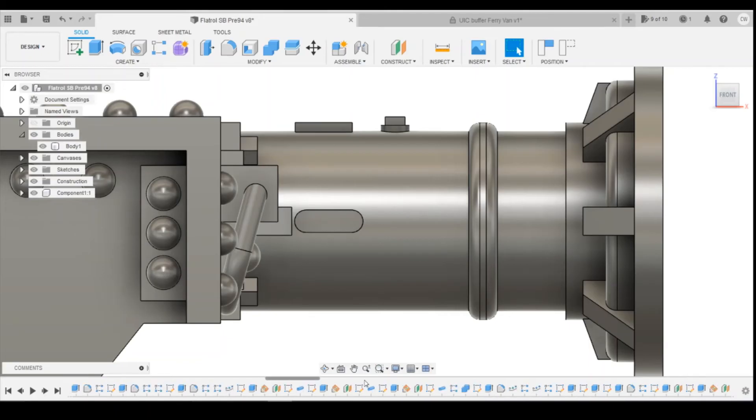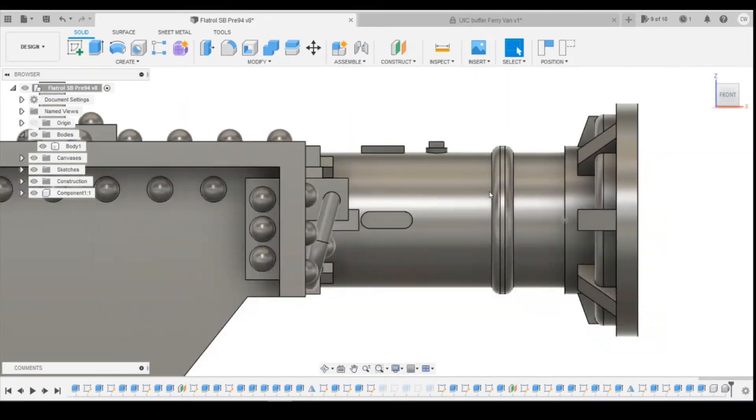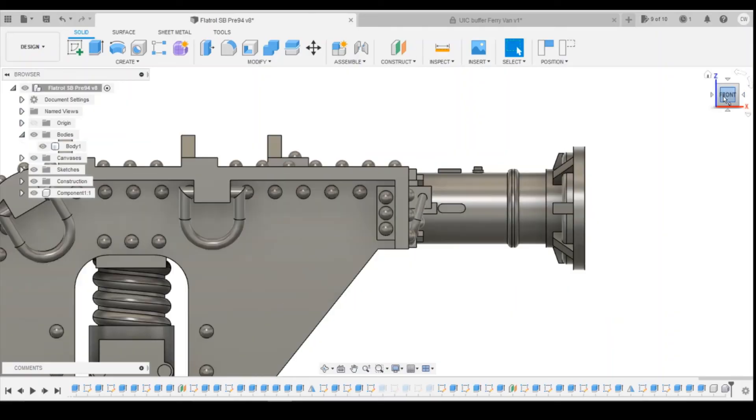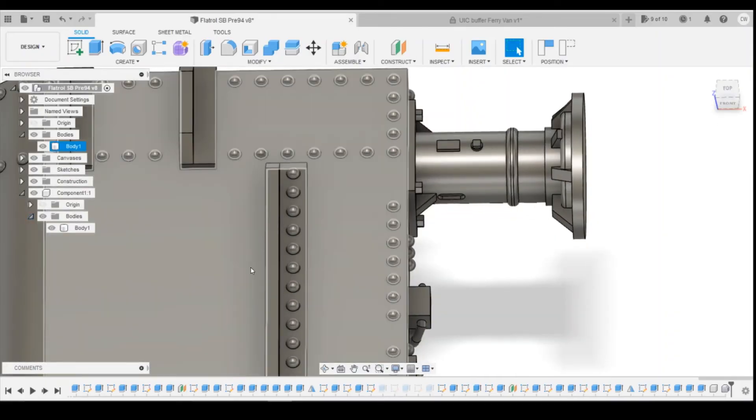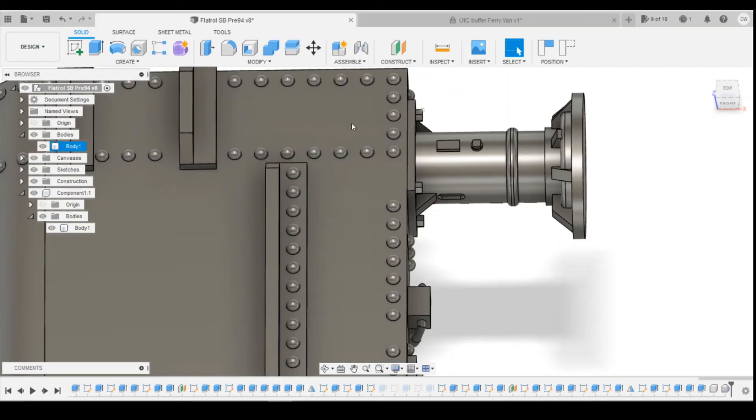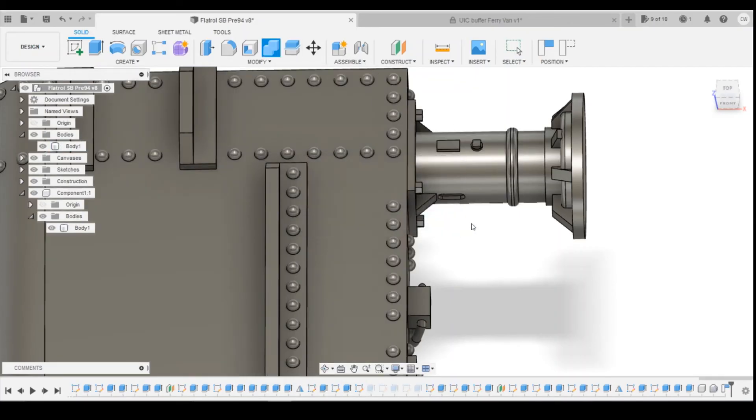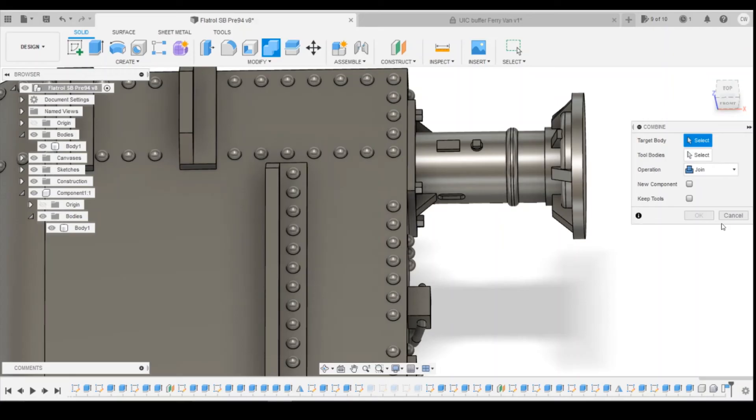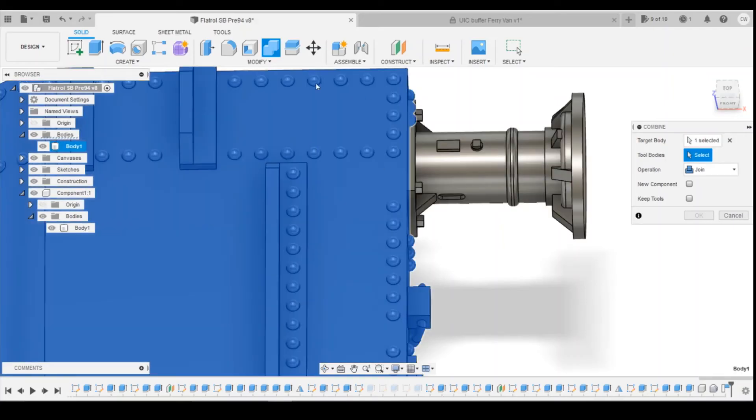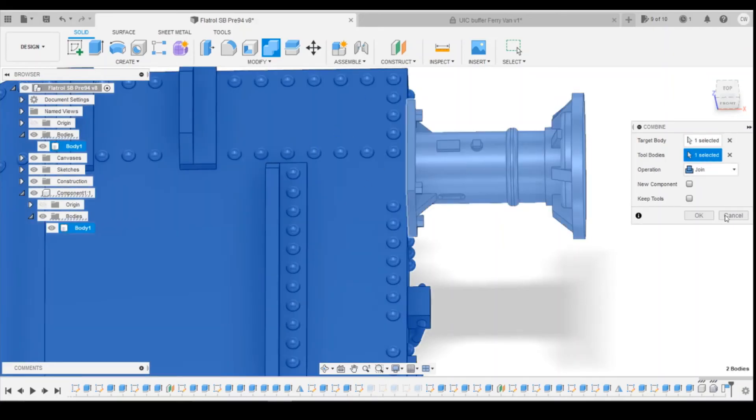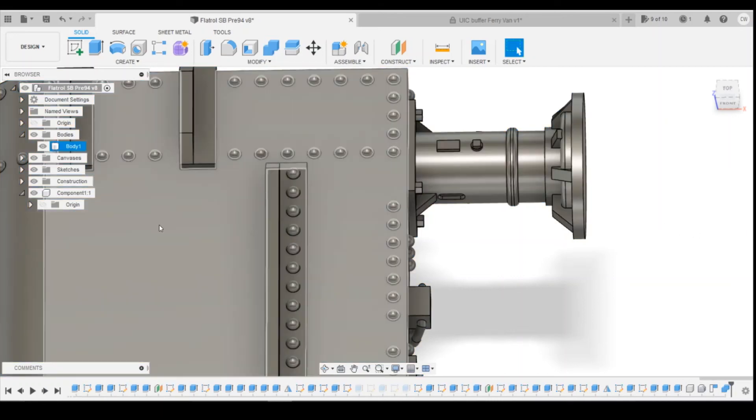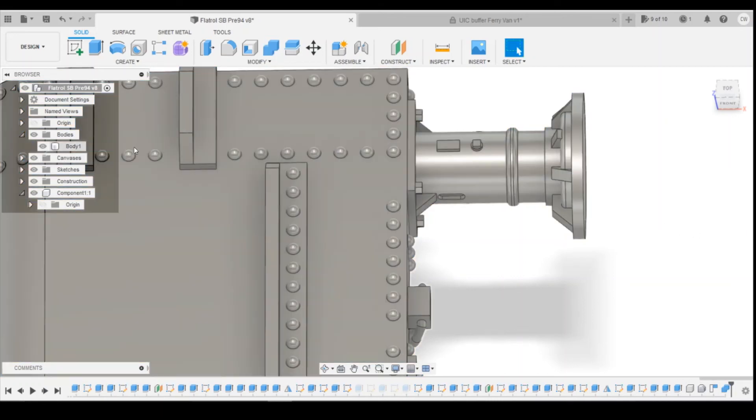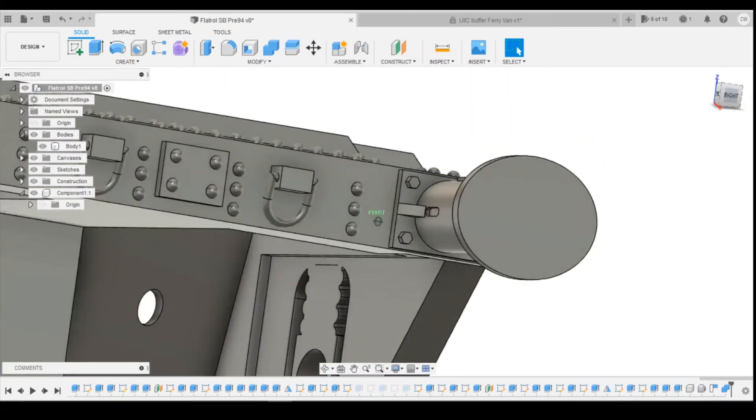And you can see down in the design history that it's imported the components as a base feature. We've now got it where we want it to be. If we have a look, we've got two bodies here. Let's say we want to print these all as one, you just come up to combine, do capture position, and then the target body being the original body, tool body being the one you want to combine it with. Click on OK. They then will become one body, so you can print that off as one if you wanted to.